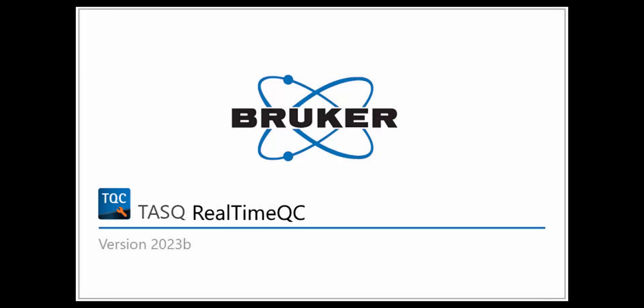Bruker Life Sciences Mass Spectrometry introduces Task Real-Time QC, Your Guide to High-Quality Data Acquisition.